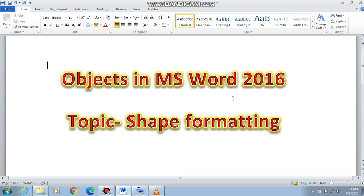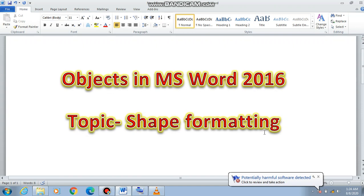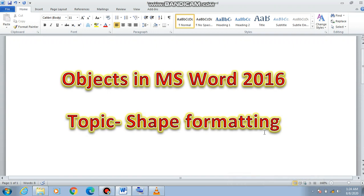Welcome back. Today we will continue our chapter number four, Objects in MS Word 2016, and the topic we will see today is shape formatting. We have already seen word art formatting. In today's video you will know how to insert a shape in MS Word and how to format it. Before starting, remember that for inserting or formatting anything we need the Insert tab as well as the Format tab.